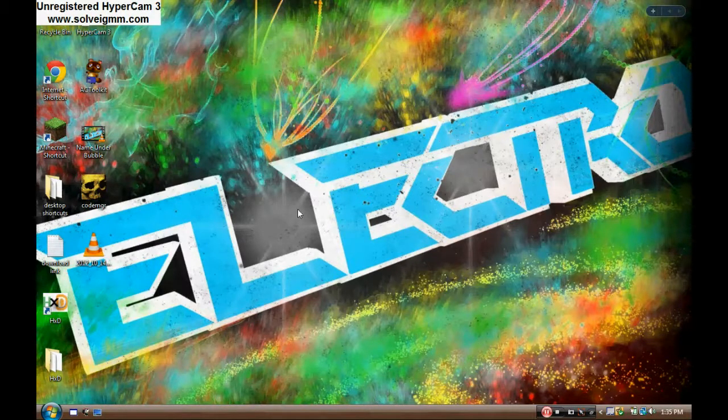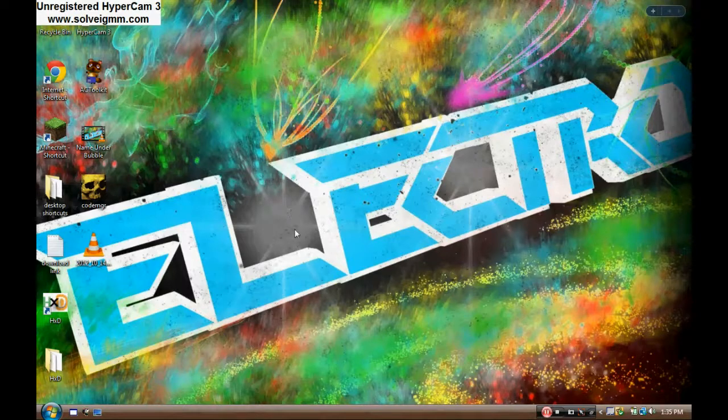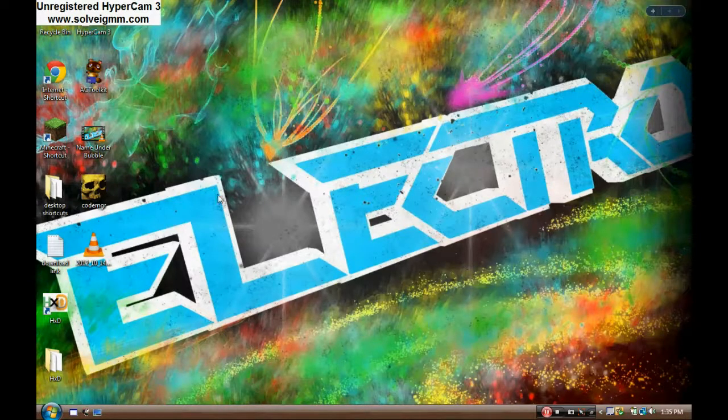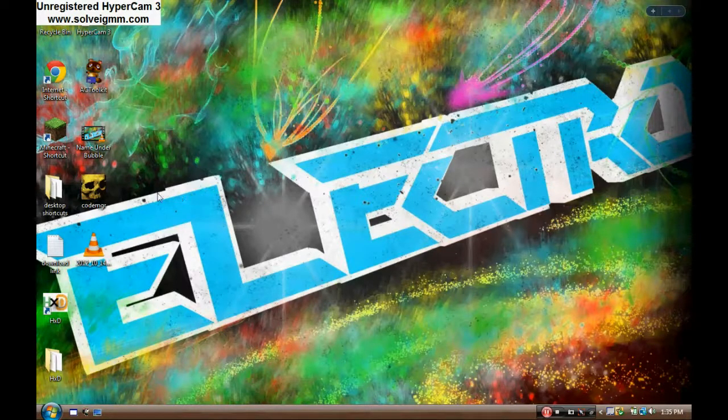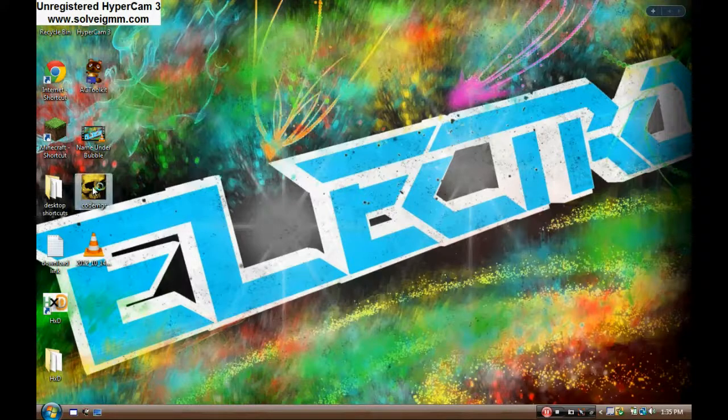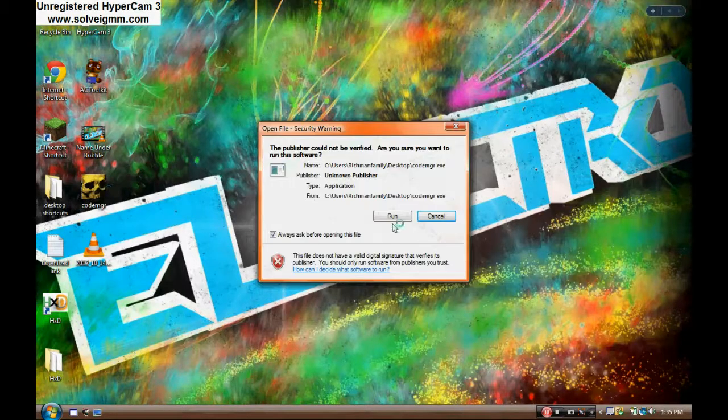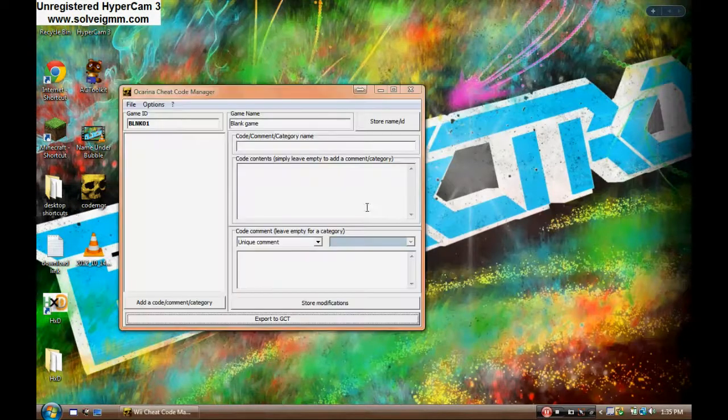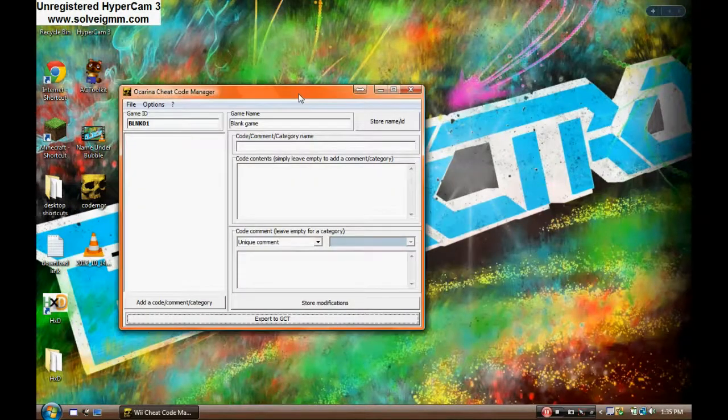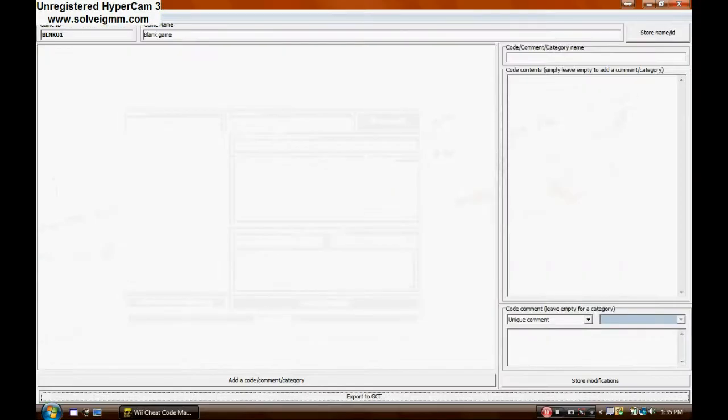Ocarina Code Manager allows you to have codes on just about any game. I'm going to be showing you Animal Crossing City Folk.